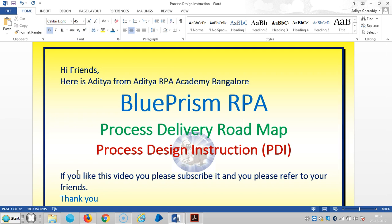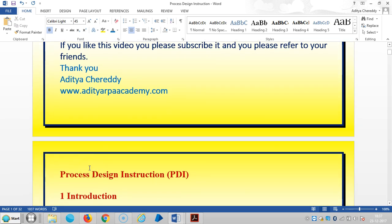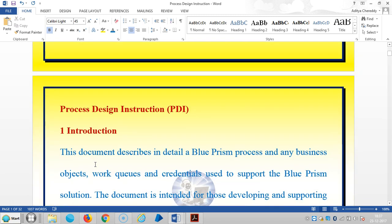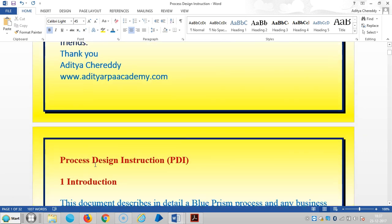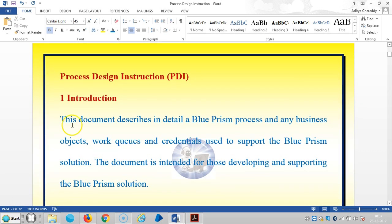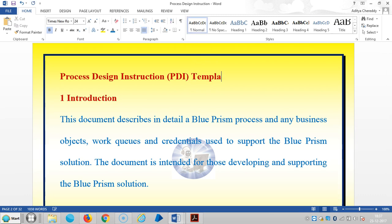In the last video we have seen in detail about the operational impact document, and in this video we are going to see in detail about the process design instruction template in the process delivery roadmap in Blue Prism RPA. We are going to see in detail about the process design instruction, and especially these templates were designed by Blue Prism exclusively for the BP travel application. In this video we will see the introduction to the process design instruction template — we can call it a template or document.